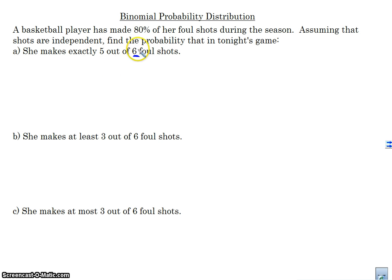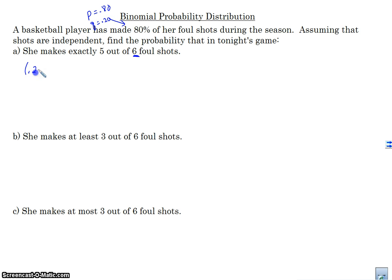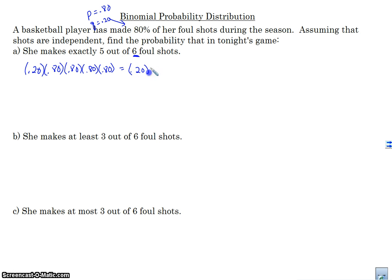Our probability of success here is 0.80, and our probability of failure is 0.20. So she could miss the first one, make the second one, and then make the rest of them, right? So we would write that as 0.20 times 0.80 to the 4th power. This is one way she could do it.